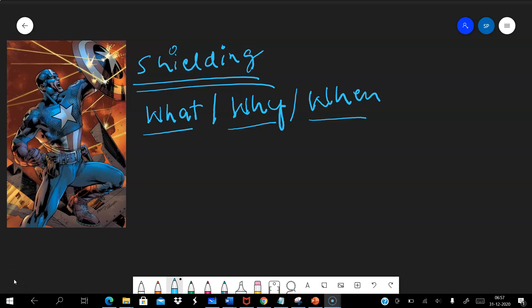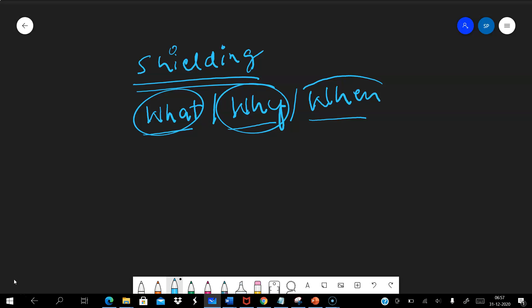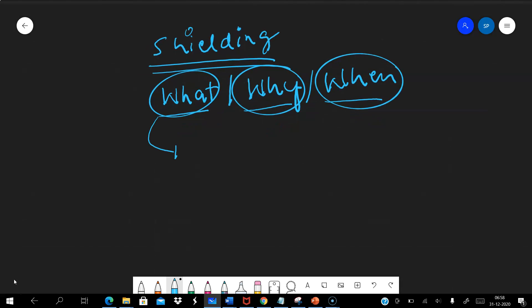Today we are going to discuss shielding. We will try to answer: what is shielding, why do we need shielding of signals, and in what context — when do we have to shield a particular signal? To keep it simple, shielding is a concept to protect certain signals from changing their characteristics.